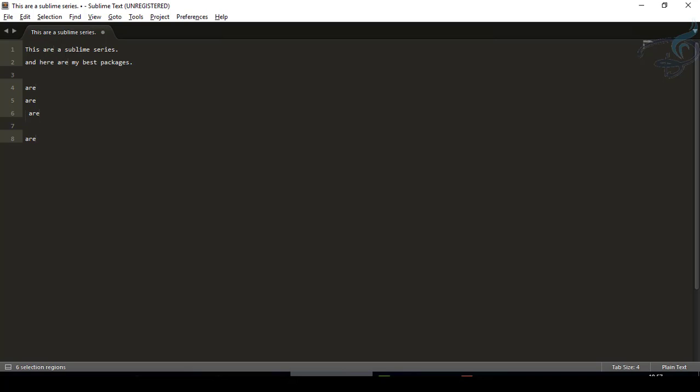I'm back with this Sublime series. My name is Sarthak and you're on the Bitfilms channel. It's time for the package installations.